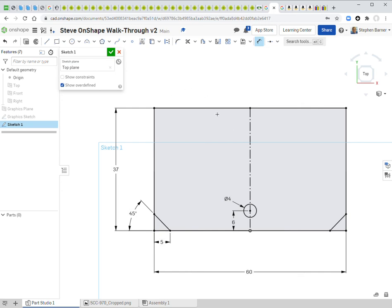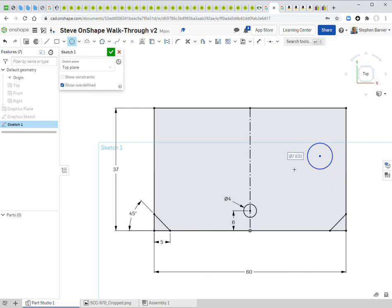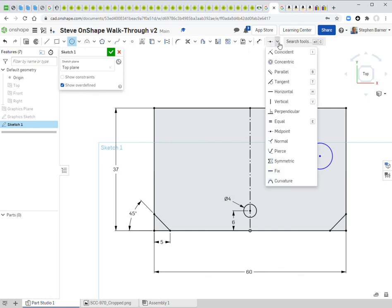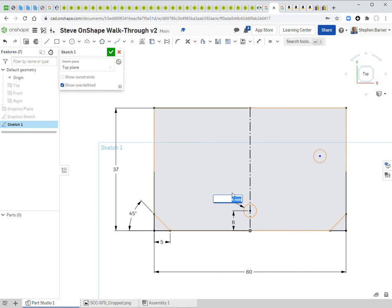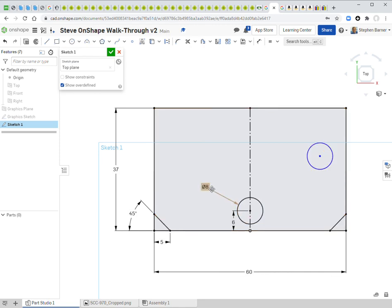Unless otherwise specified, assume holes go all the way through. For the next circle, instead of typing 4 again, I'll use an 'Equal' constraint so it's based on the first circle's size. I go to the constraint menu, choose 'Equal,' click the first circle, then the second — it becomes 4mm automatically. If I change the original to 8, both update together.